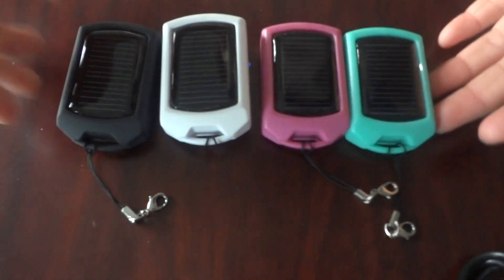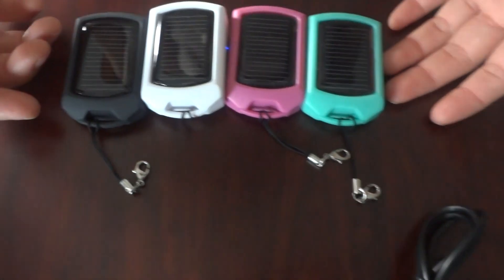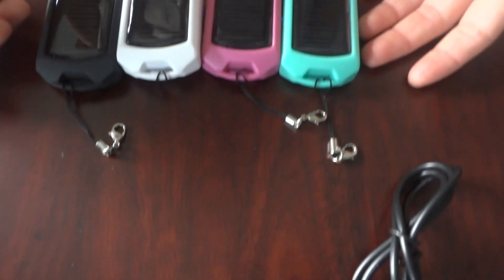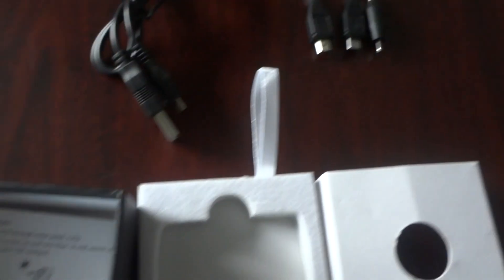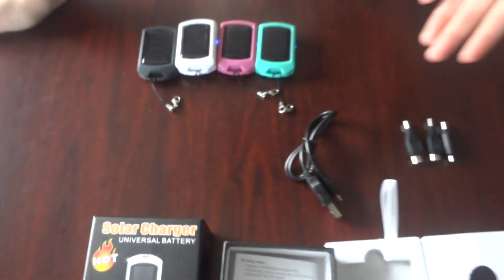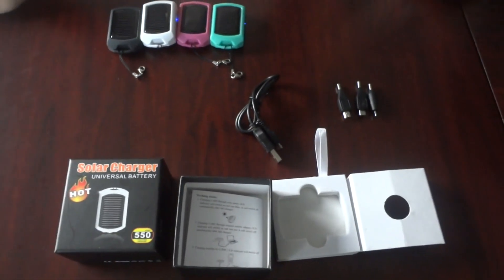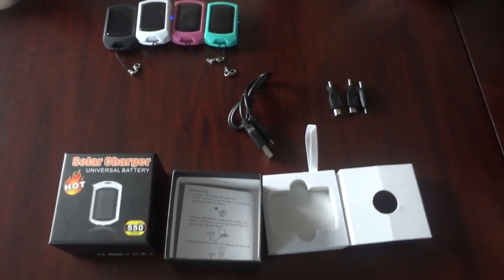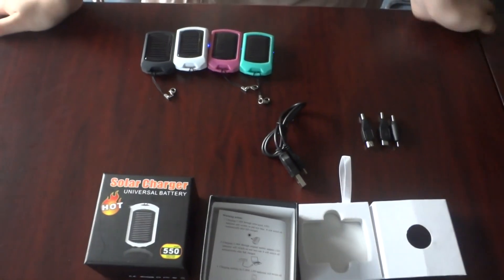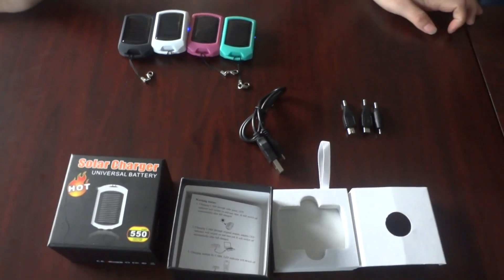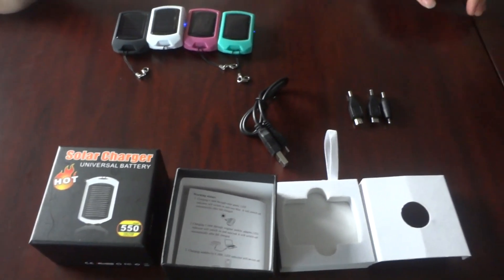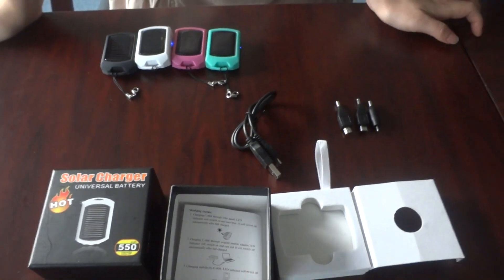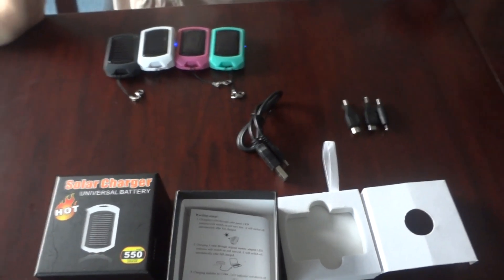This is an American standard product. A perfect item for promotion and Christmas gifts. If you are interested in this product for more information, you can visit our website www.hypitech.com. And thanks for your watching.